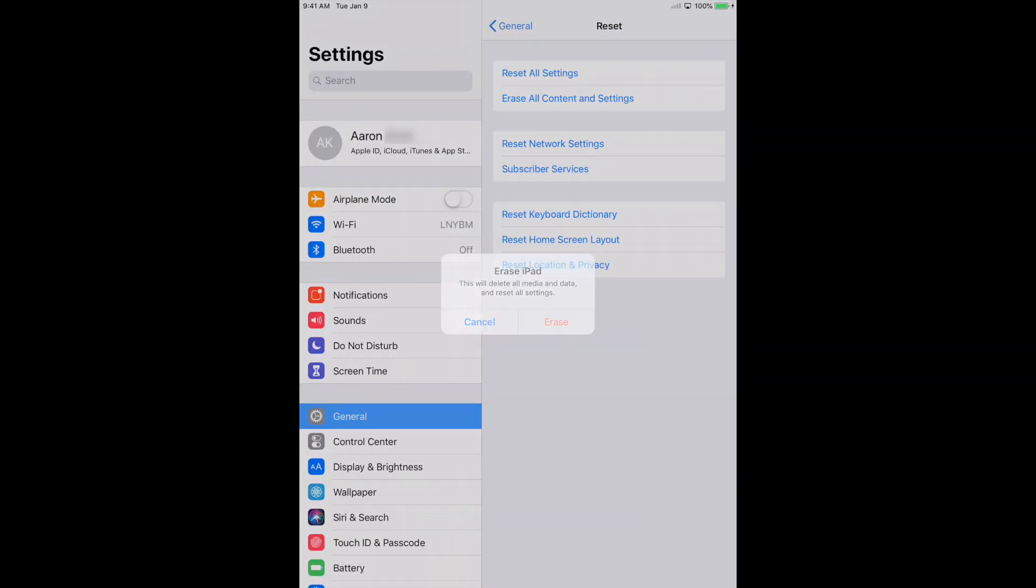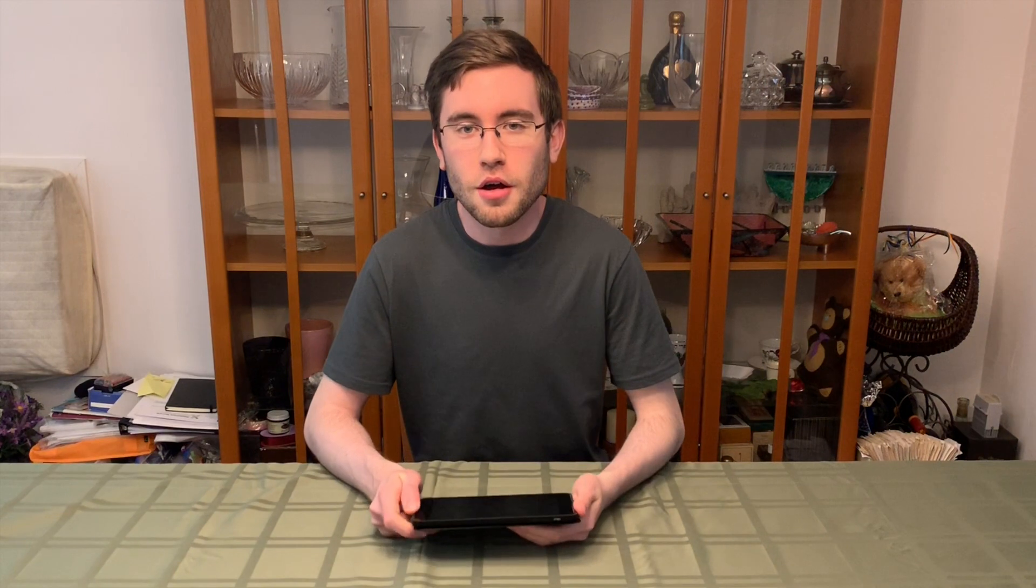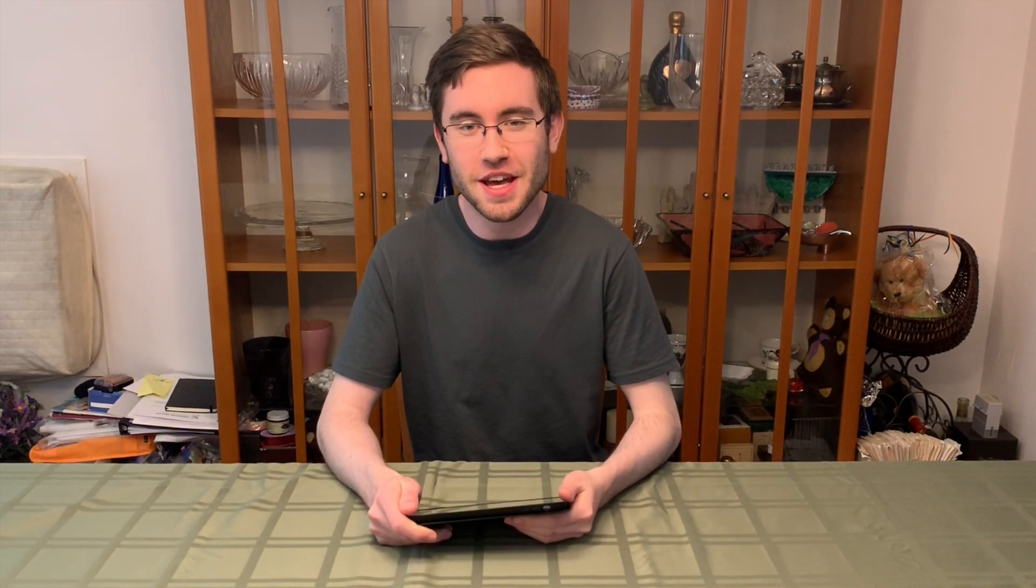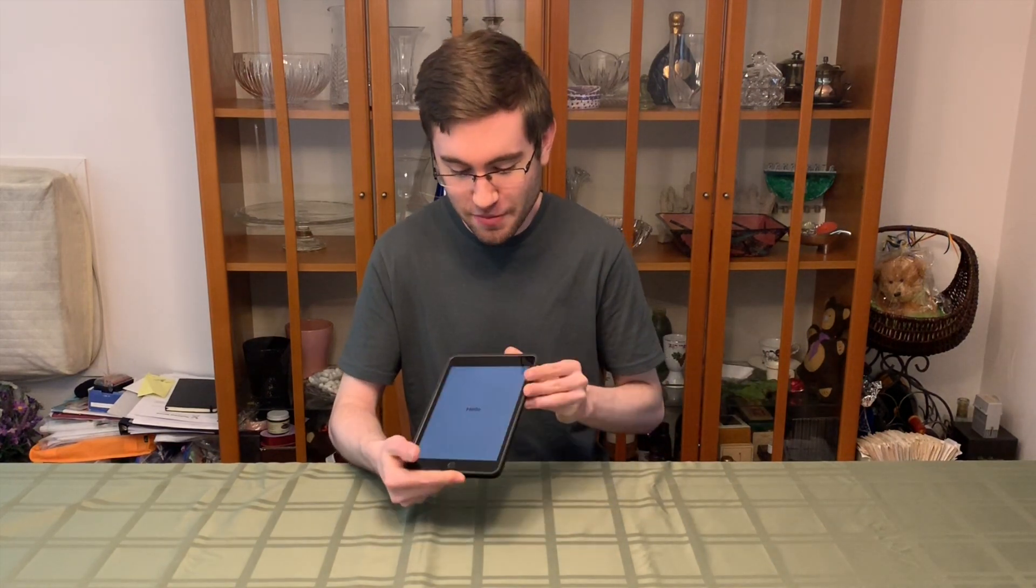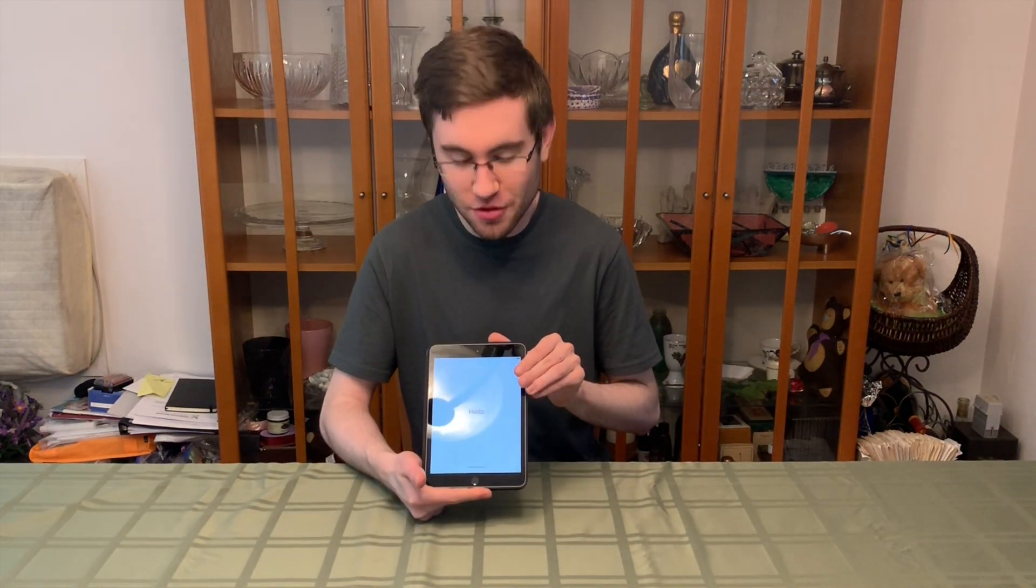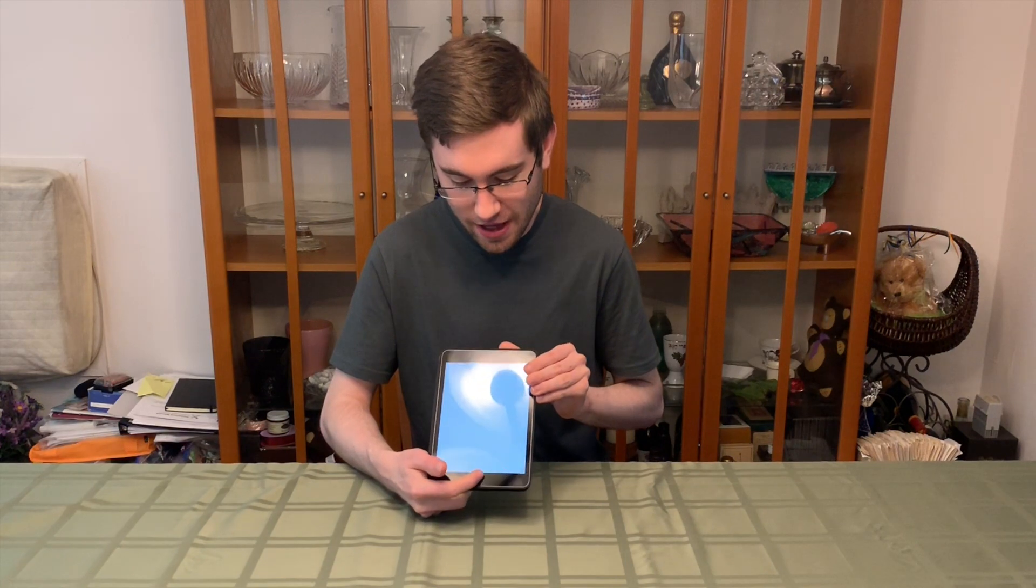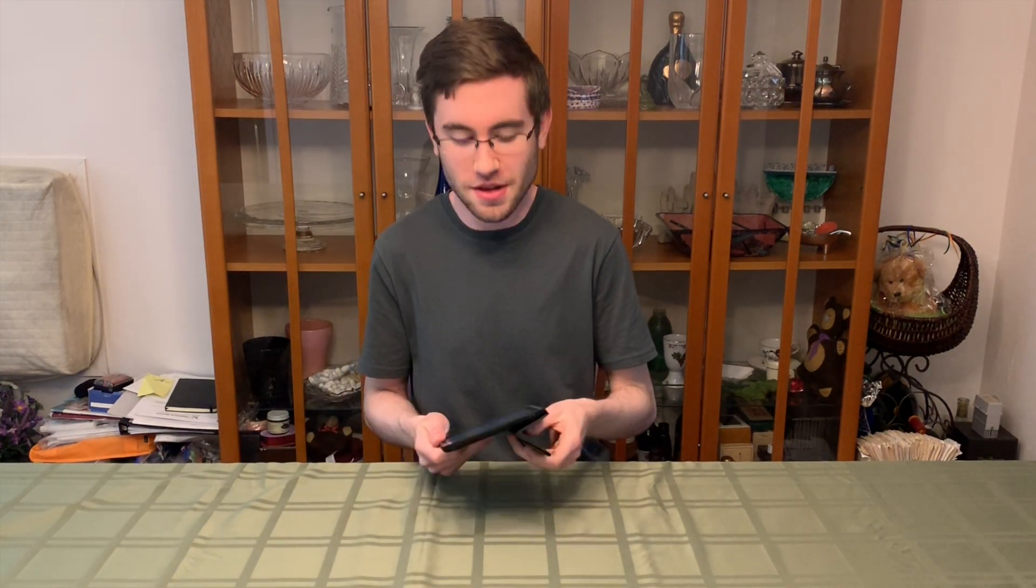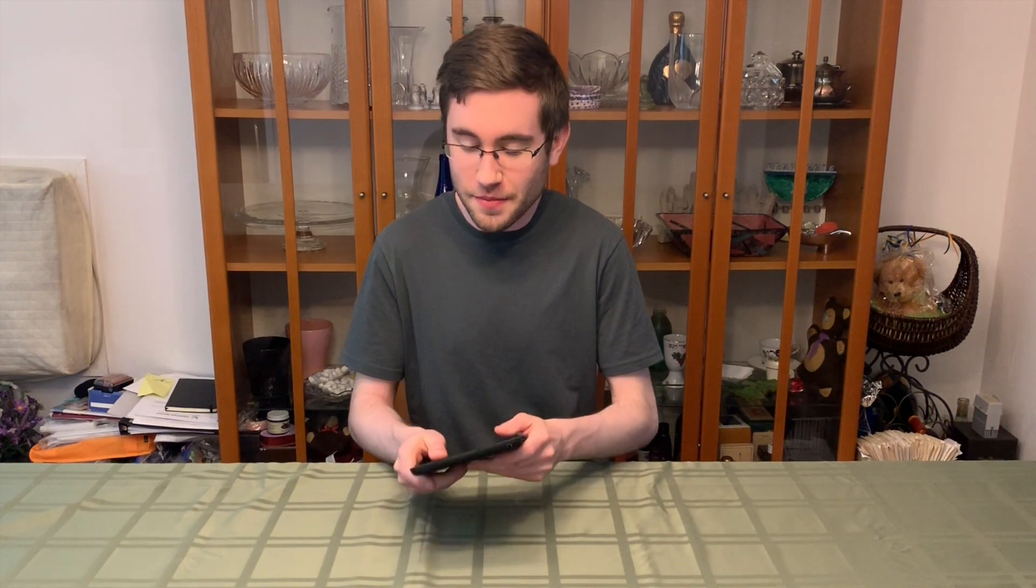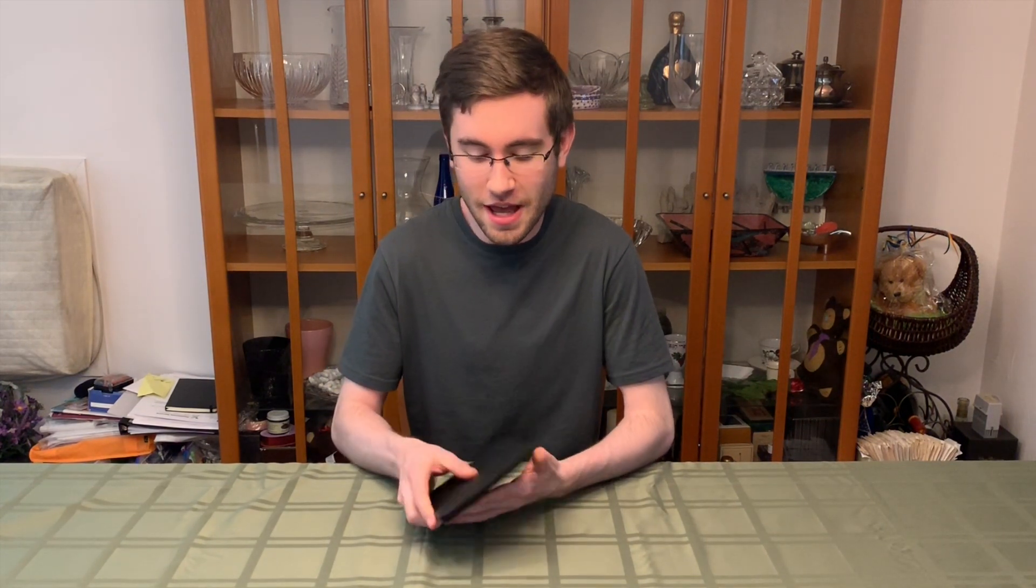I hope you enjoyed that little screencast. I know I enjoyed making it for you. As you can see, I have the iPad mini 3. It's welcoming you with a nice hello there. Click the home button. It's ready to be set up for the next person to use.